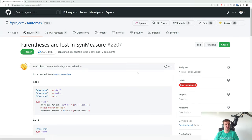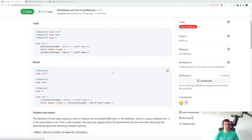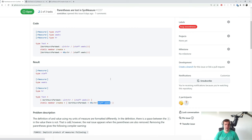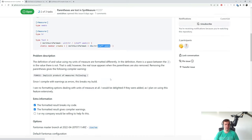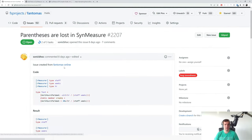So let's start with our initial problem statement. A bug was reported in Fantomas. Fantomas is the F# formatter which uses the F# compiler and the issue in this case is when a bit of a complex measure is introduced, it can have parentheses but when used in an expression the parentheses are lost.